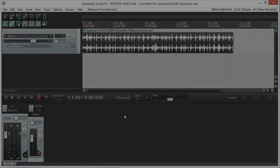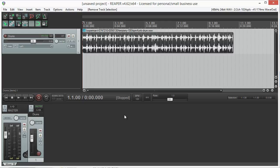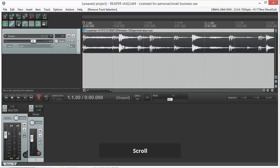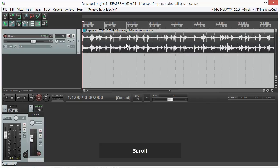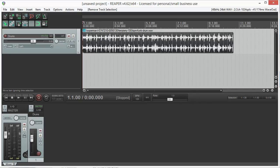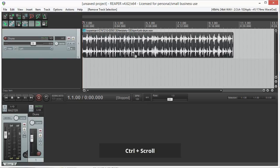There are different types of zoom in Reaper and they can all be used with different combinations of mouse and keyboard. To zoom in and out horizontally, simply use the scroll wheel on your mouse. To zoom in and out vertically, use your scroll wheel while pressing CTRL.